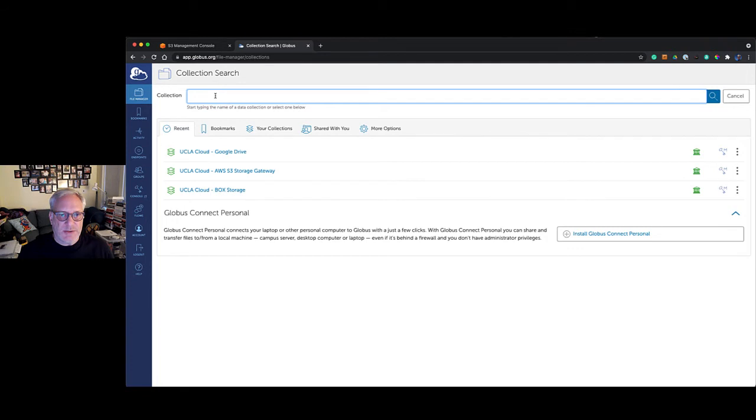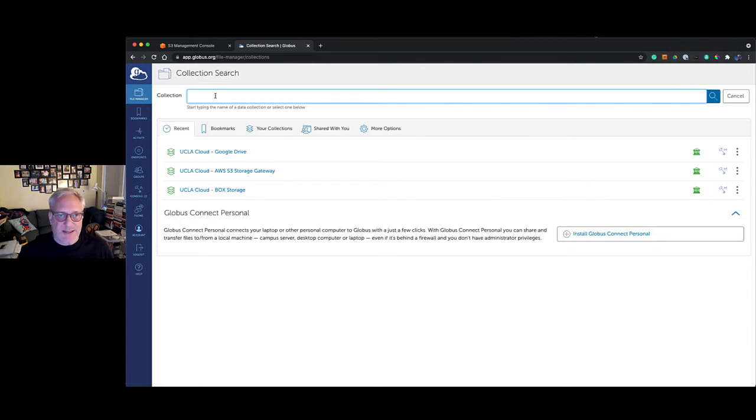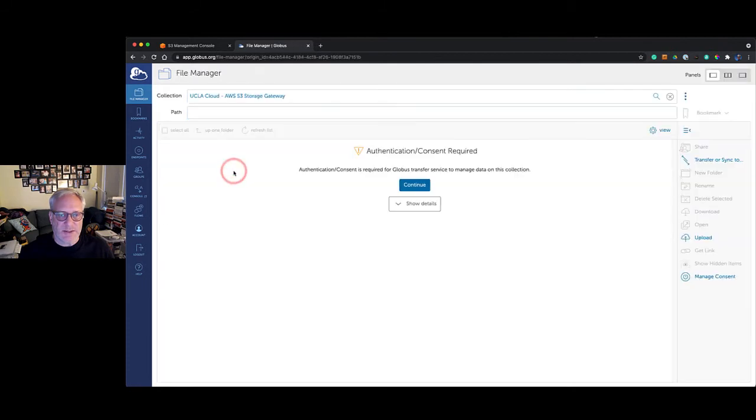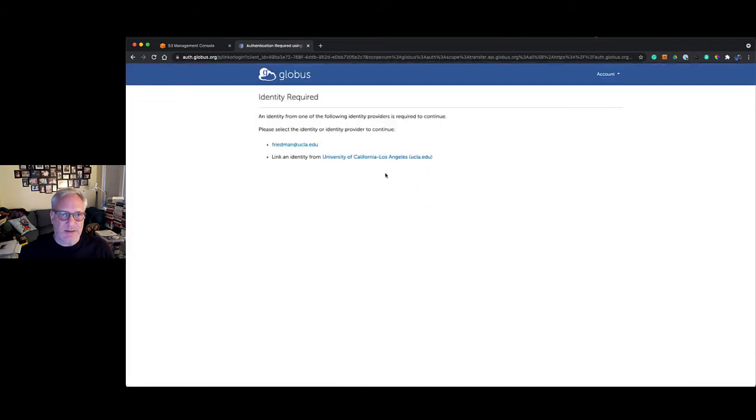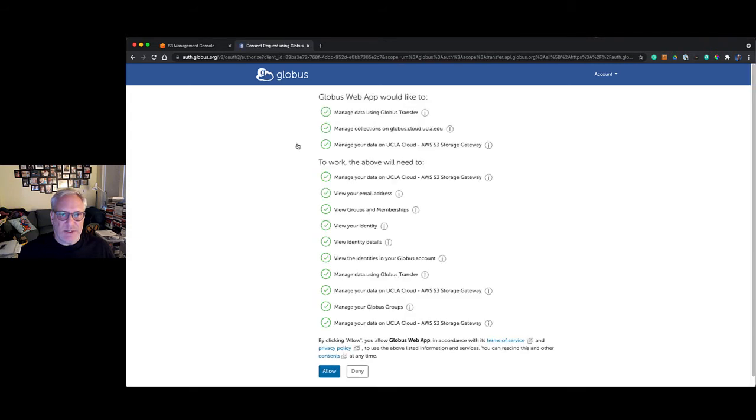Normally you would search for your campus or institution's Globus Connect server. I've obviously been accessing mine and you can see those below. We're going to click on the middle one there for the AWS storage gateway. Now it's going to ask us for consent to be able to act on our behalf. We're going to pick our credential and it's going to show me a bunch of things that I'm going to give it permission to do on my behalf. I'm going to click allow.